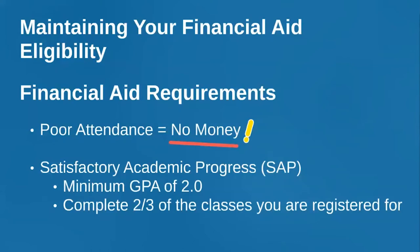You also need to be making satisfactory progress towards your degree. You need to maintain a minimum GPA of 2.0 and complete two-thirds of the classes you're registered for. So if you're taking three three-credit classes and you complete two of them, that puts you on track for meeting the satisfactory academic progress requirements for financial aid. Also, just FYI, you need a minimum of a 2.0 to graduate, so that should be your very basic goal.